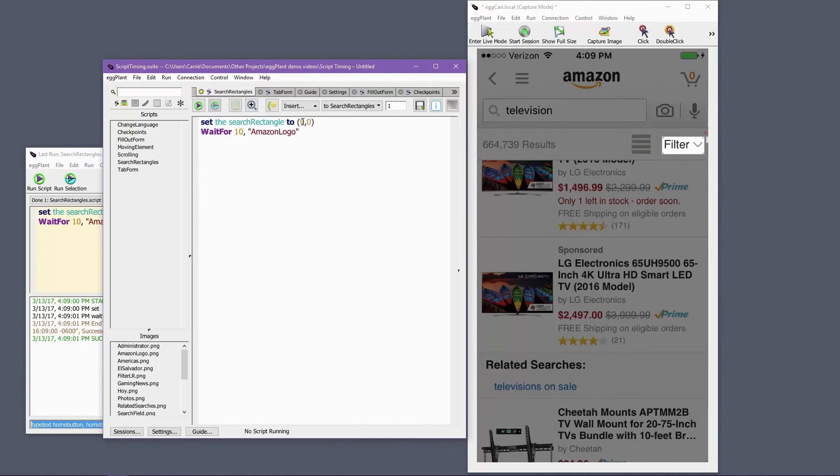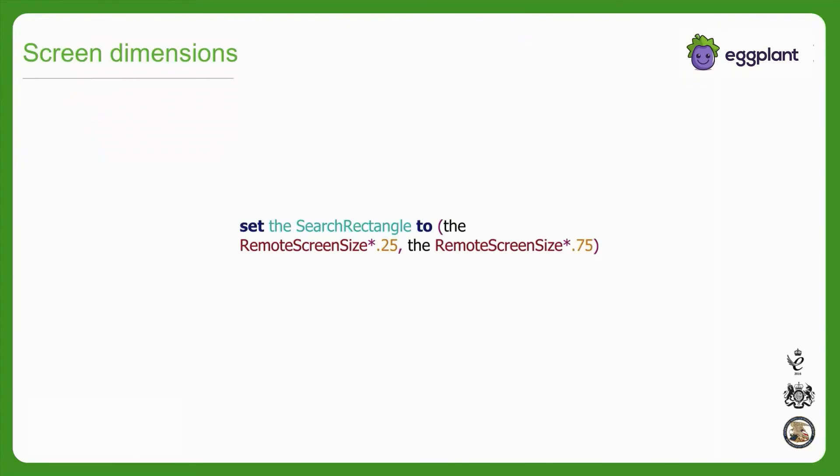Try to set search rectangles based on at least one image, but if you must use coordinates, consider establishing the search rectangle based on the actual dimensions of the set, which makes the search rectangle more relevant across different devices and resolutions.